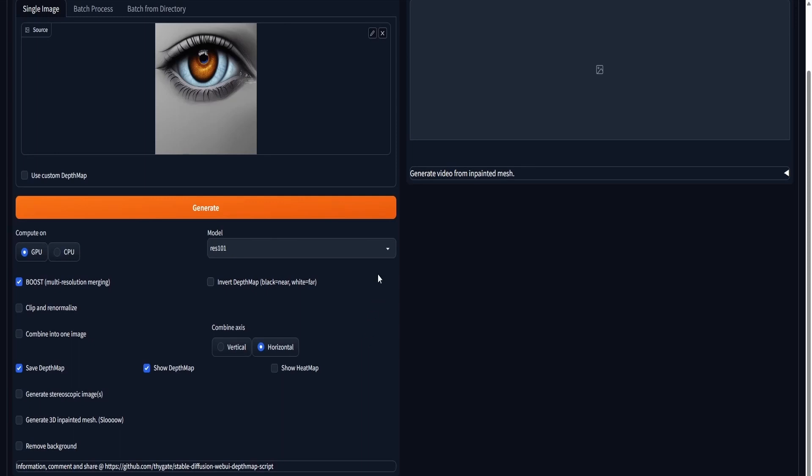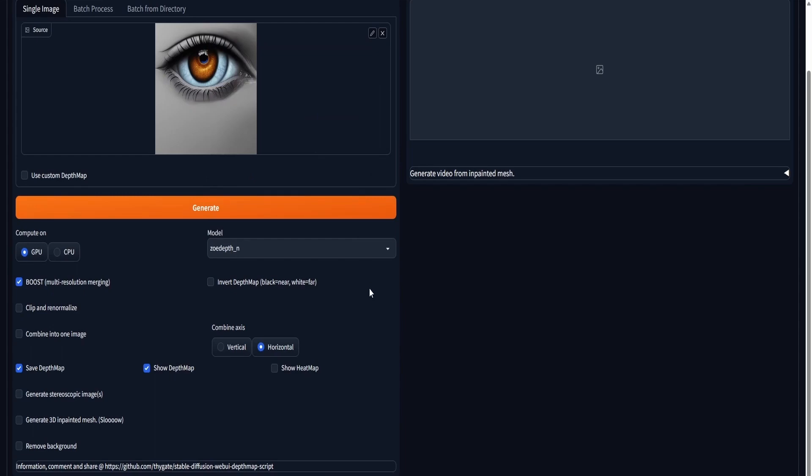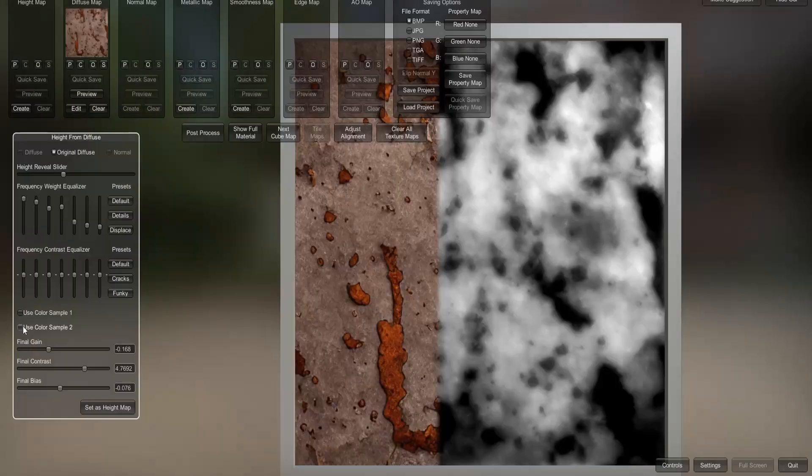I'm going to use the depth model in my stable diffusion and set it to 4K. This will create basically a depth map that I can use as an alpha brush.